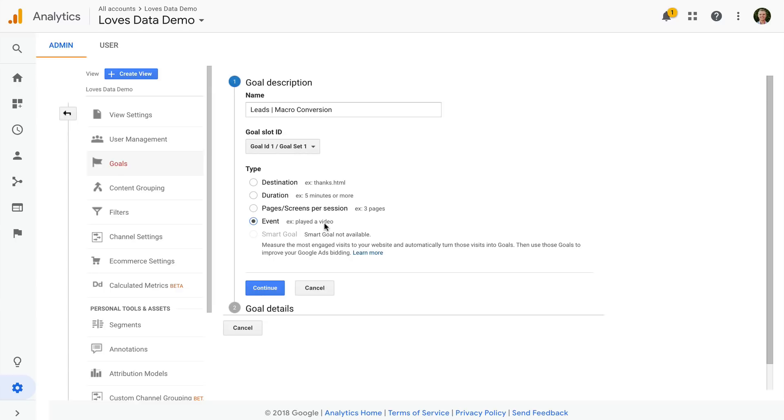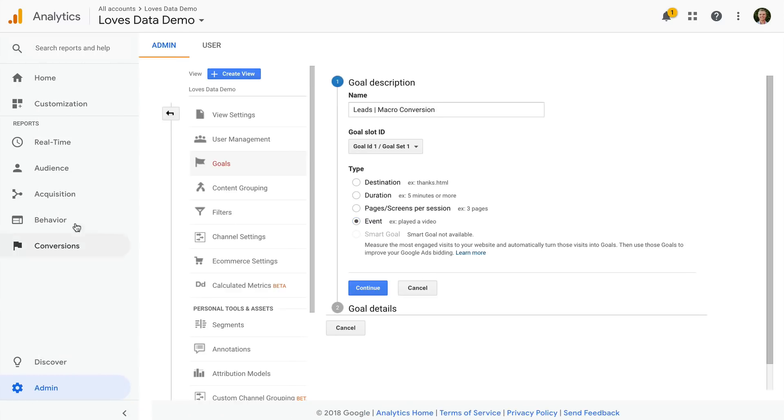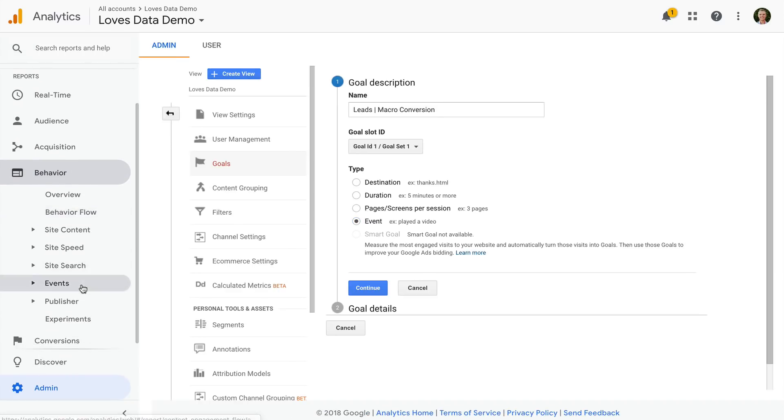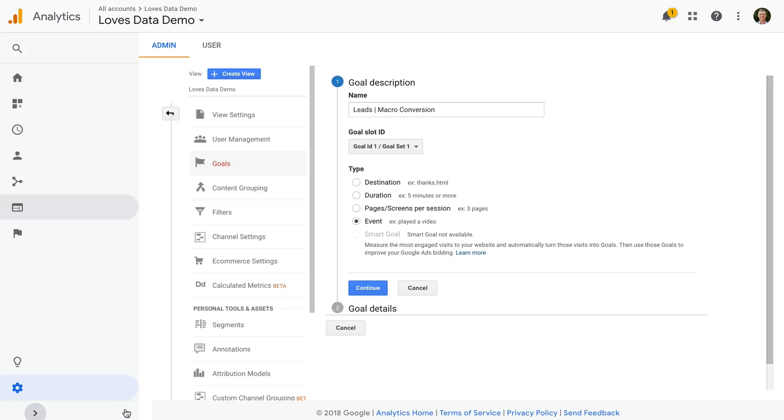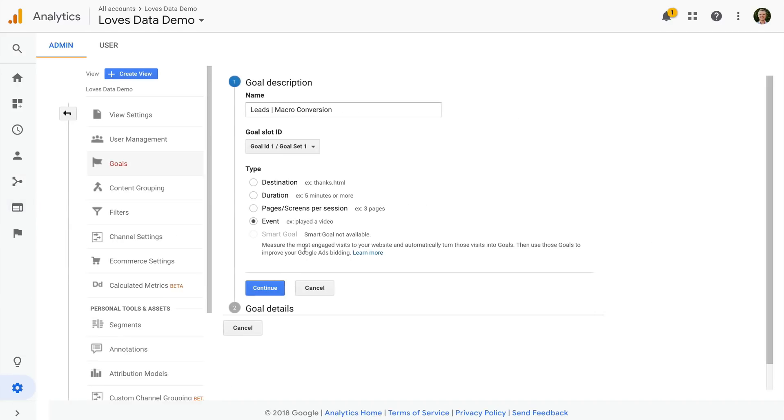You will need to set up event tracking first. So events need to be included in your reports, and then you can configure these as a goal. You can then enter the event category, action, or label, or any combination of these to count a conversion in your reports.